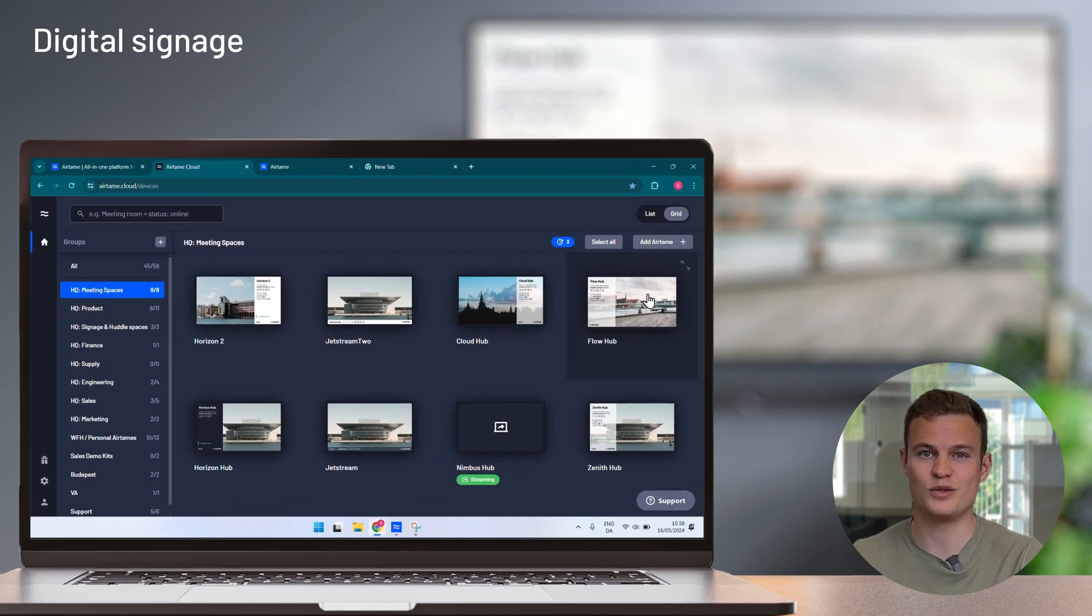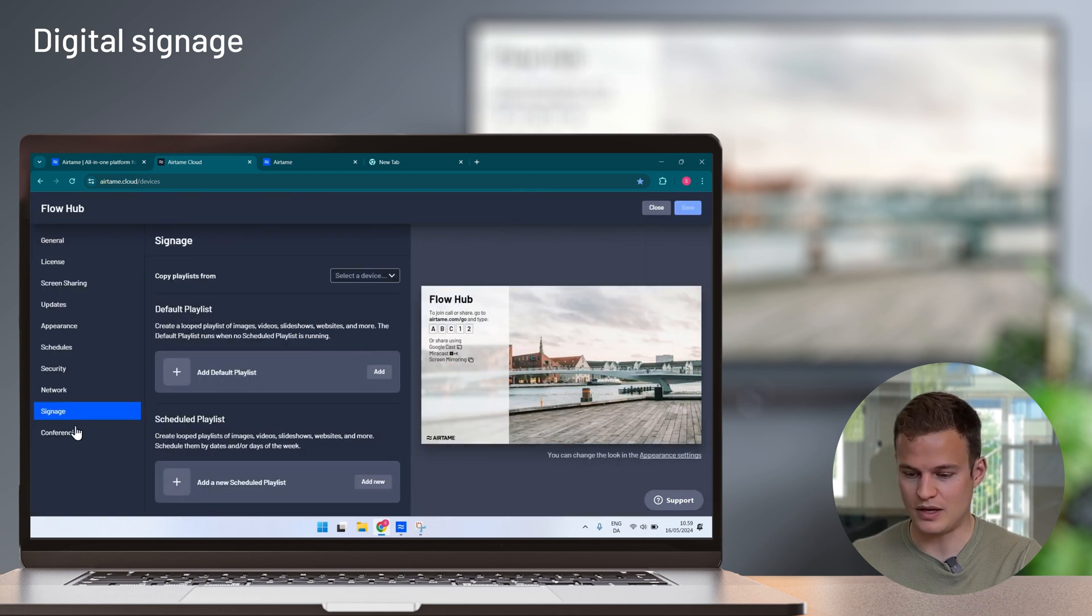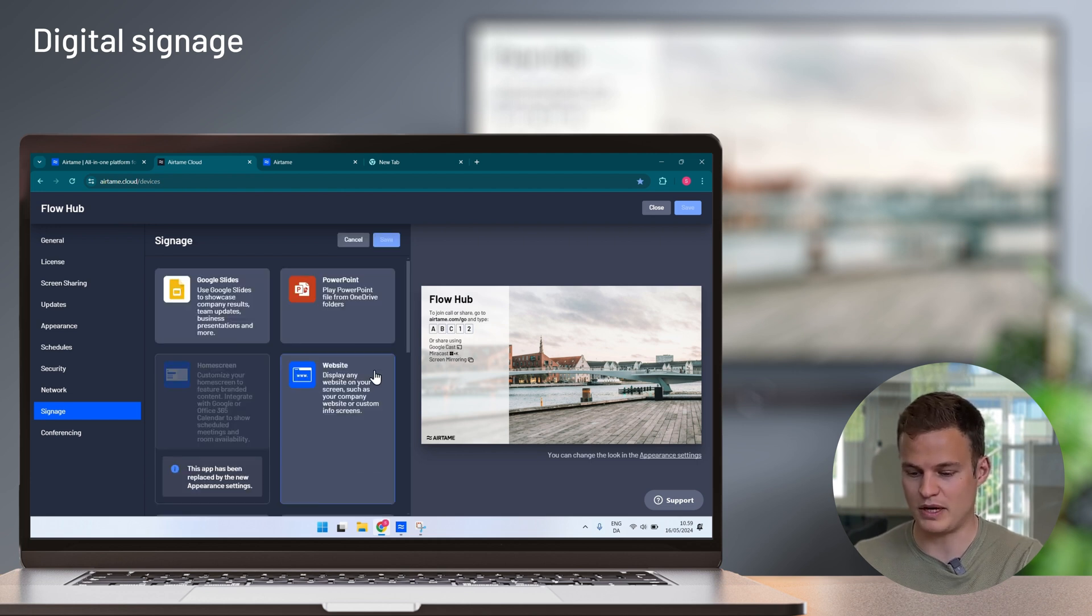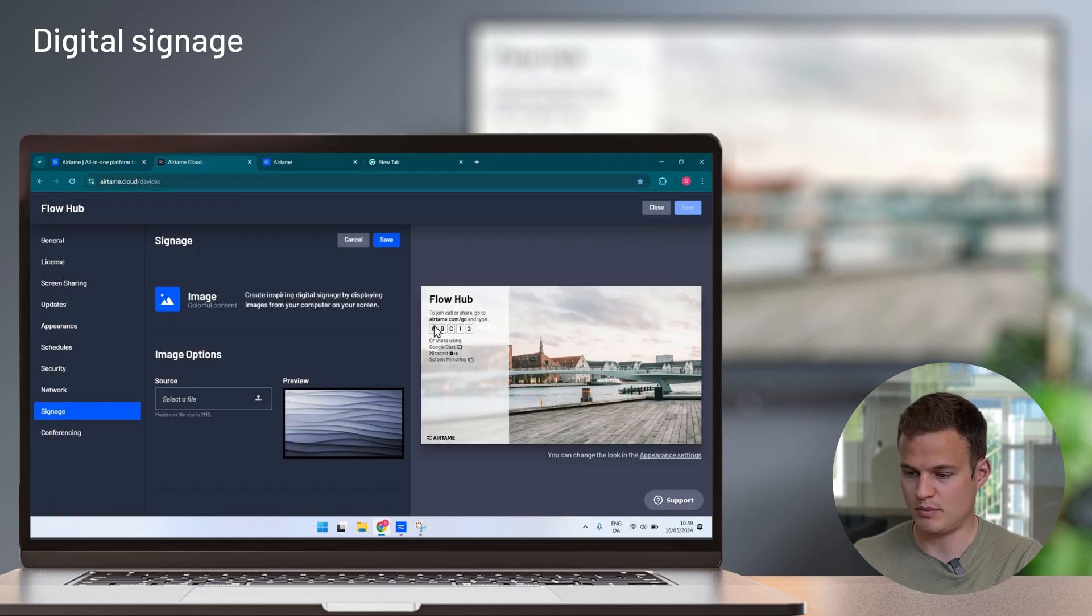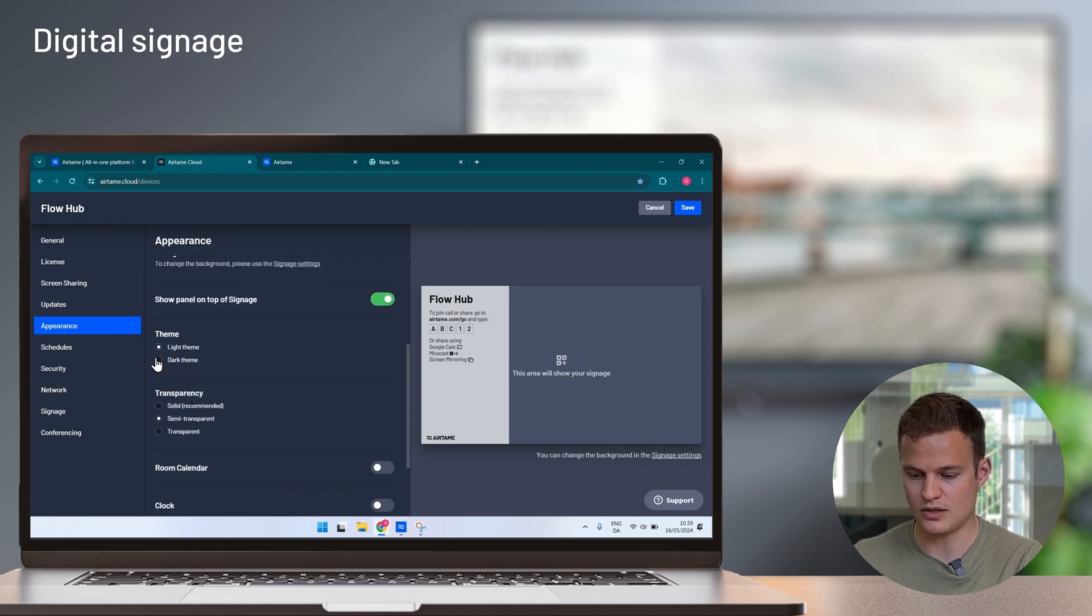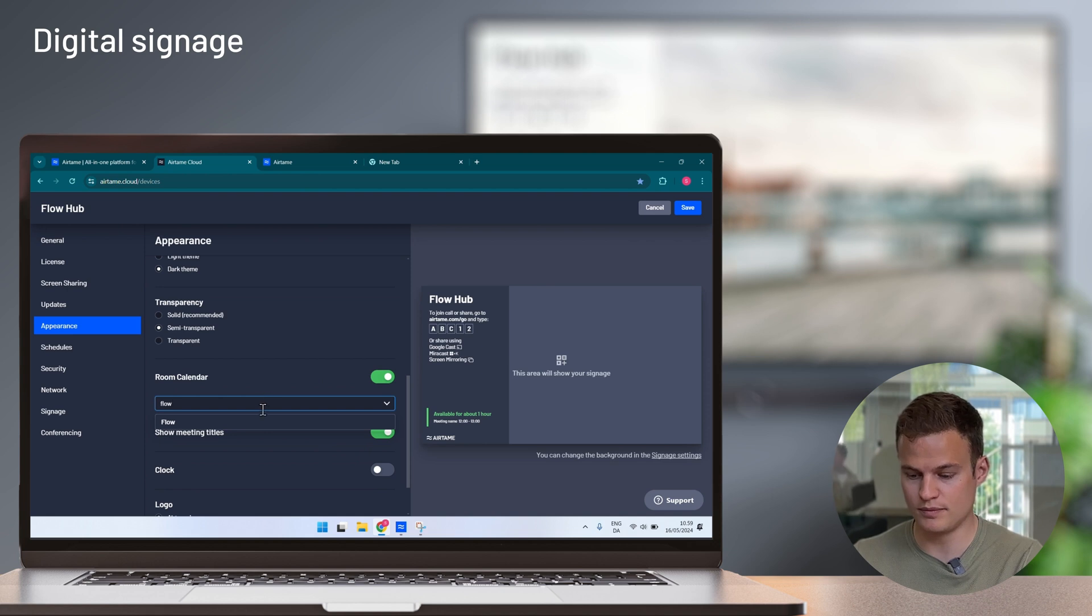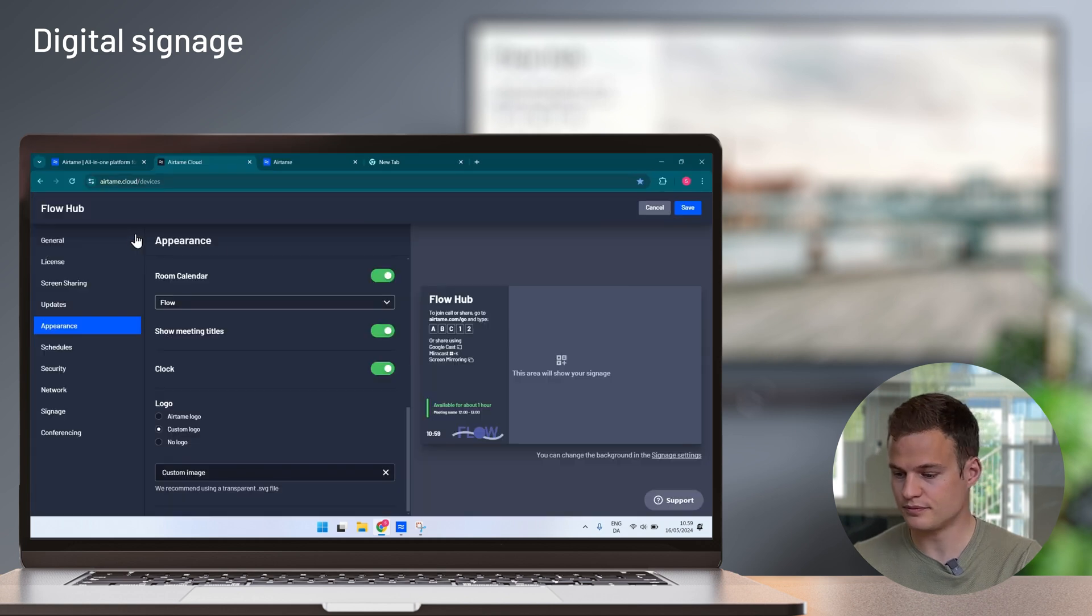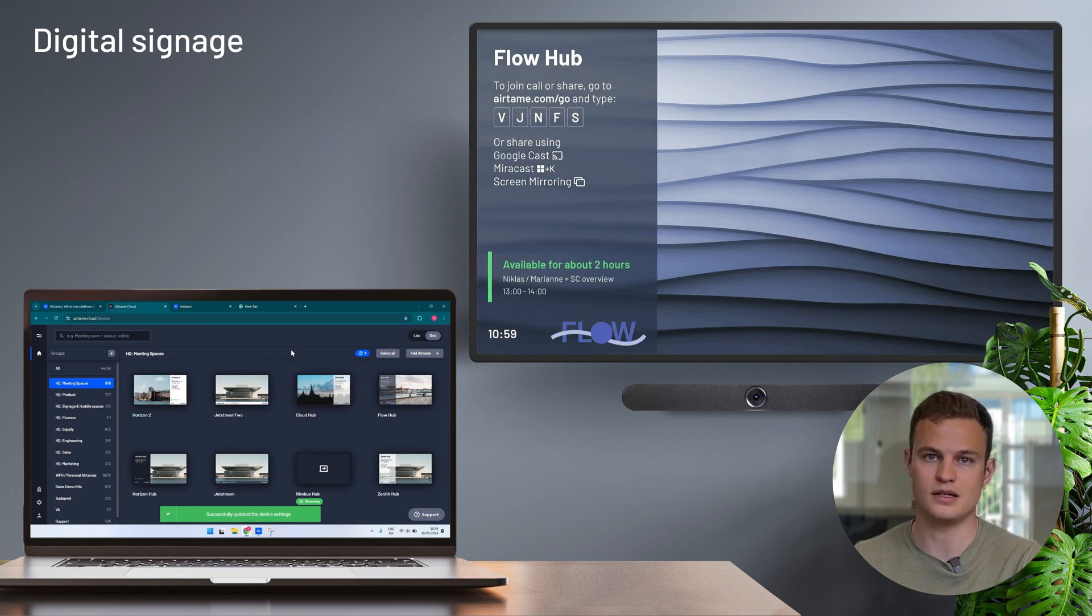To set content, you simply pick one or more of your Airtame screens. In here I can set default playlists or scheduled playlists that only show up at certain times of the day, certain days of the week, or for a period of time if you have an event. I'm going to set up a simple background image on this Airtame. Pick my image, click save, and I also want to edit the appearance a little bit, so in here I will pick a dark theme, I will add a room calendar so you can see the booking status of the room, a clock, and a custom logo to the screen. As soon as I'm ready, I simply click save, and now the Airtame immediately begins showing the content that I intended.